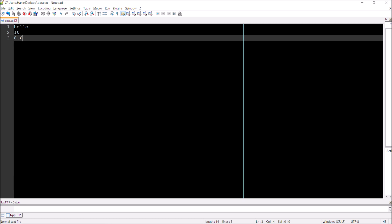Let's look at an example. I've created a simple text file called data.txt. data.txt has just three pieces of data in it: line one is the word 'hello', line two is the integer 10, and line three is 8.6. Now remember, when we read in from this file, the values that are read in for each one of these lines is going to be stored as a string.